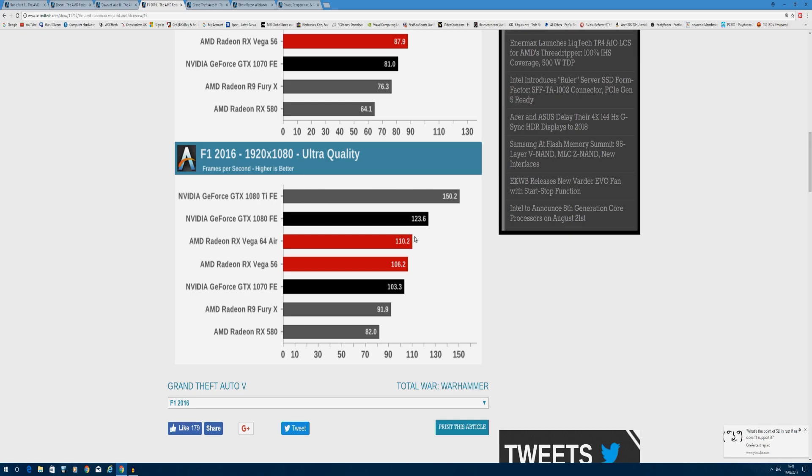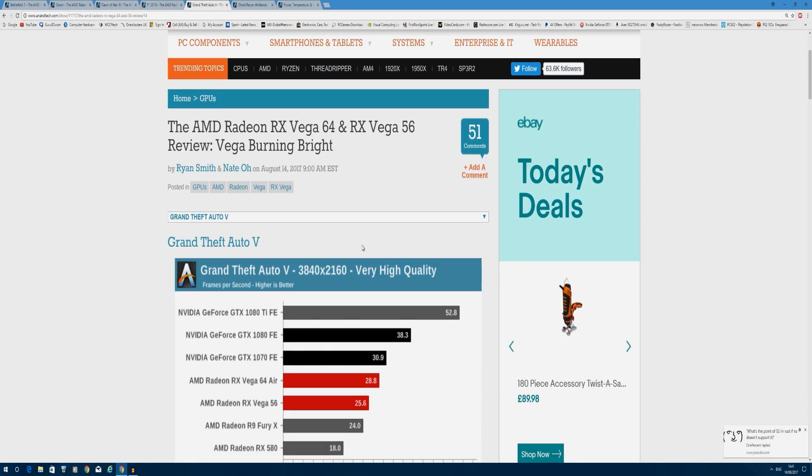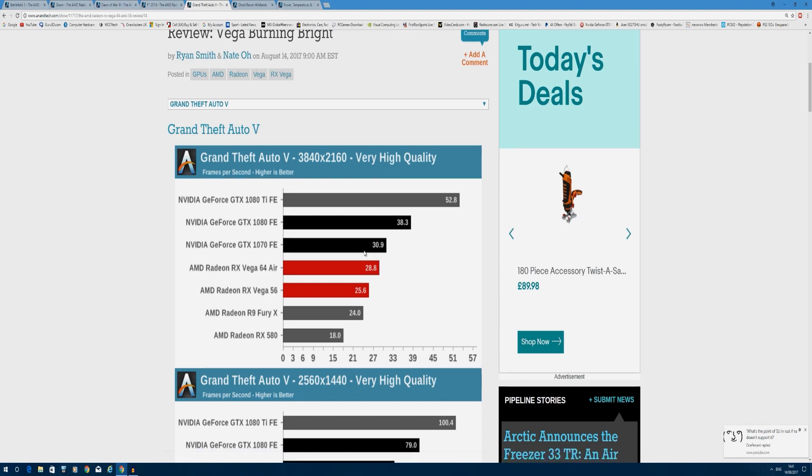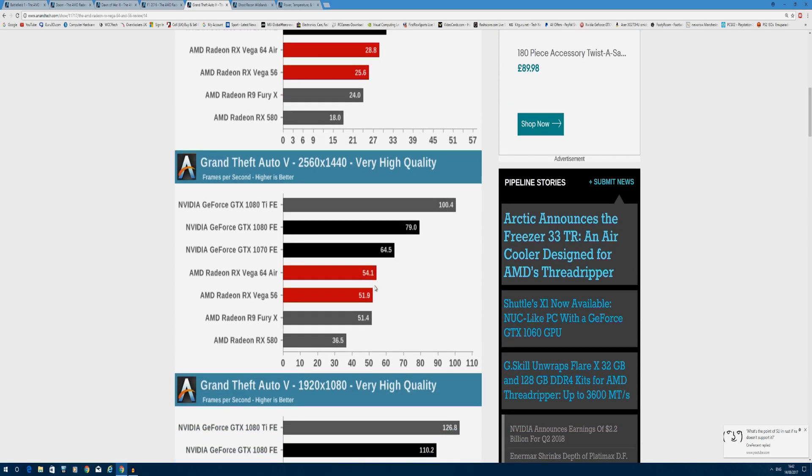GTA 5 gives the GTX 1080 its first win at 4K at 38.3 frames per second while Vega 64 only gets 28.8. Never good to see a single card at 4K drop below 30 frames per second, but I imagine this is more of a driver or game optimization issue because even the 1070 is beating the RX Vega 64. Vega 56 drops down to 25 frames per second, 5 frames behind the GTX 1070. At 1440p, you can see a bigger lead from the GTX 1080 at 79 frames per second compared to RX Vega 64's 54 frames, over 20 frames per second gap.